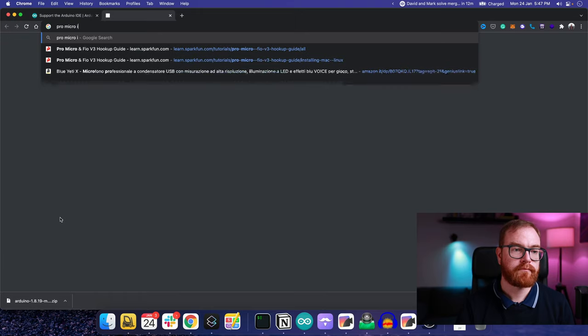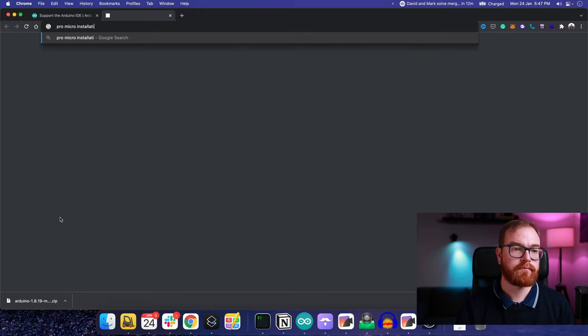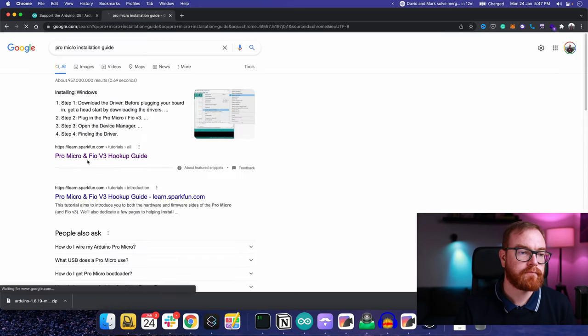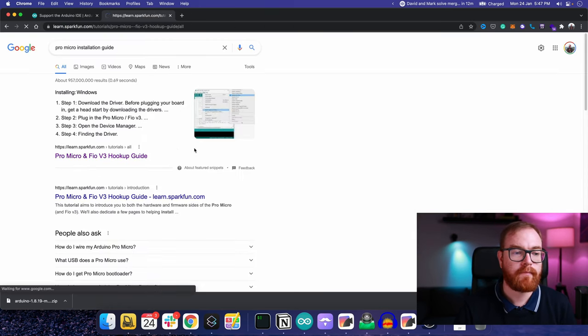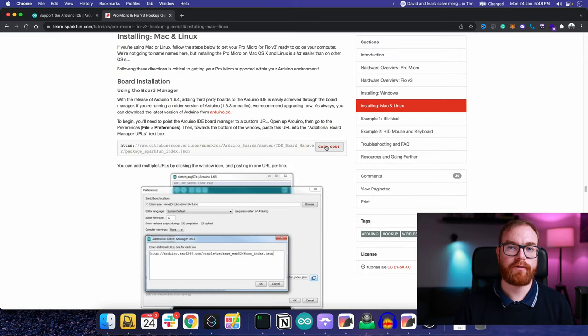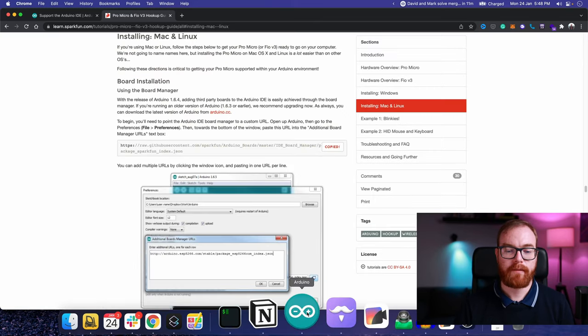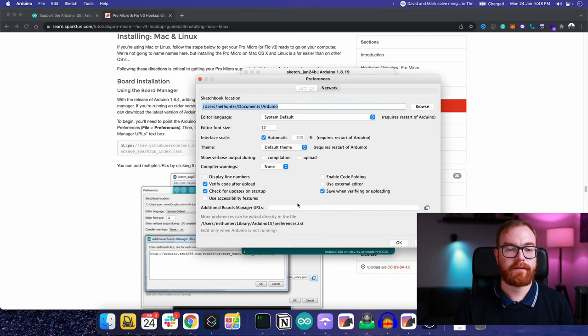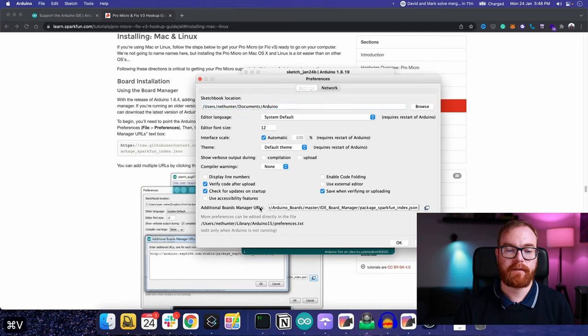While the IDE is downloading, we need to add the Pro Micro board to the Arduino IDE, and for that we need to find the Pro Micro installation guide. We copy the URL for the board manager, then go to Arduino preferences and paste that in the board manager URL.